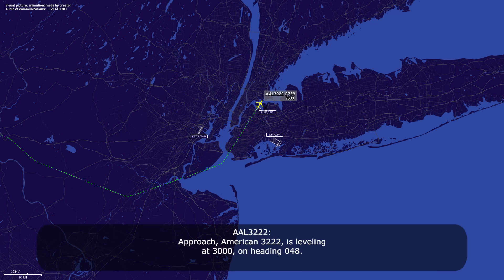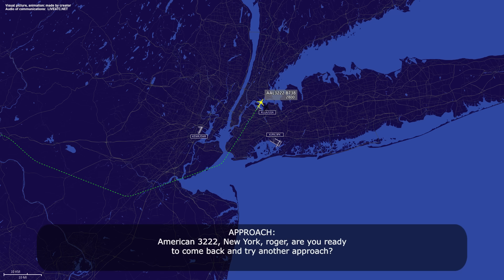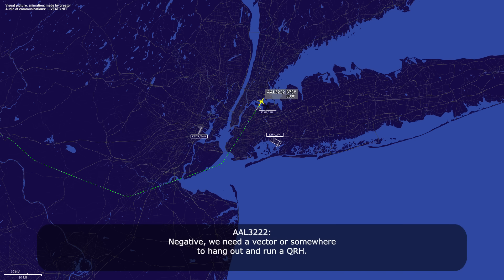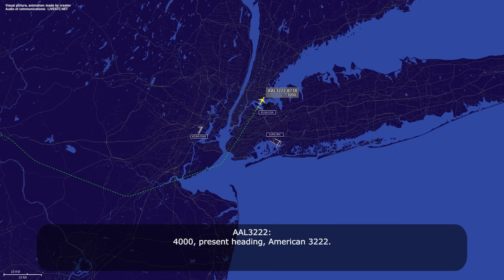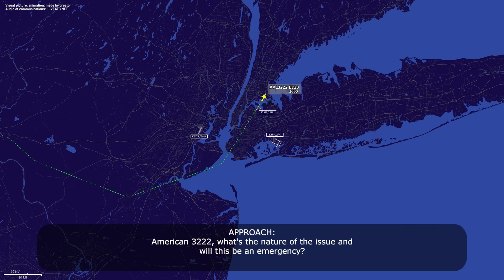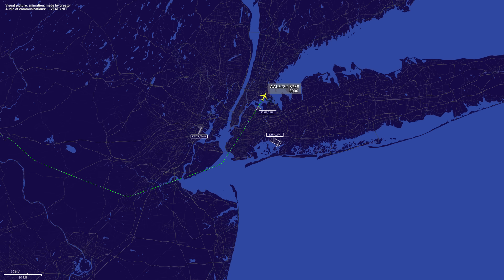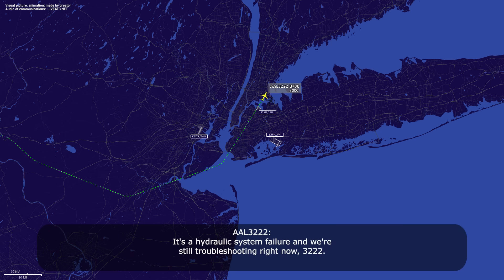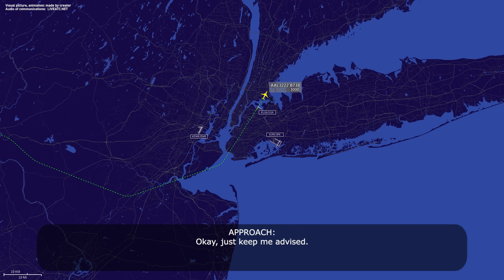Approach, American 3222, leveling at 3,000 on heading 048. American 3222 New York, roger. Are you ready to come back and try another approach? Negative. We need a vector somewhere to hang out and run a QRH. American 3222, climb maintain 4,000 and present heading's fine. 4,000, present heading, American 3222. What's the nature of the issue and will this be an emergency? It's a hydraulic system failure and we're still troubleshooting right now, 3222. Okay, just keep me advised.